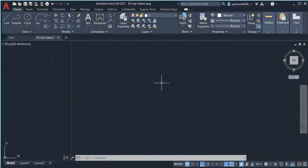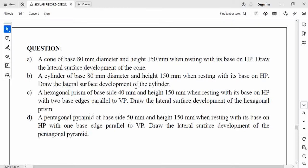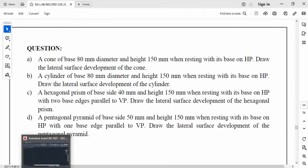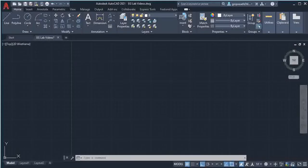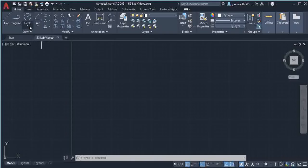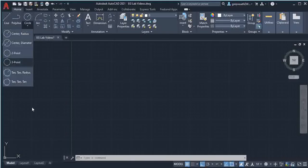Next is exercise number 8: development of solids. The first question is a cone of base 80mm diameter and height 150mm. To draw the development of the cone, we need the slant height. So to get the slant height, I am going to draw the front view and top view of the cone.